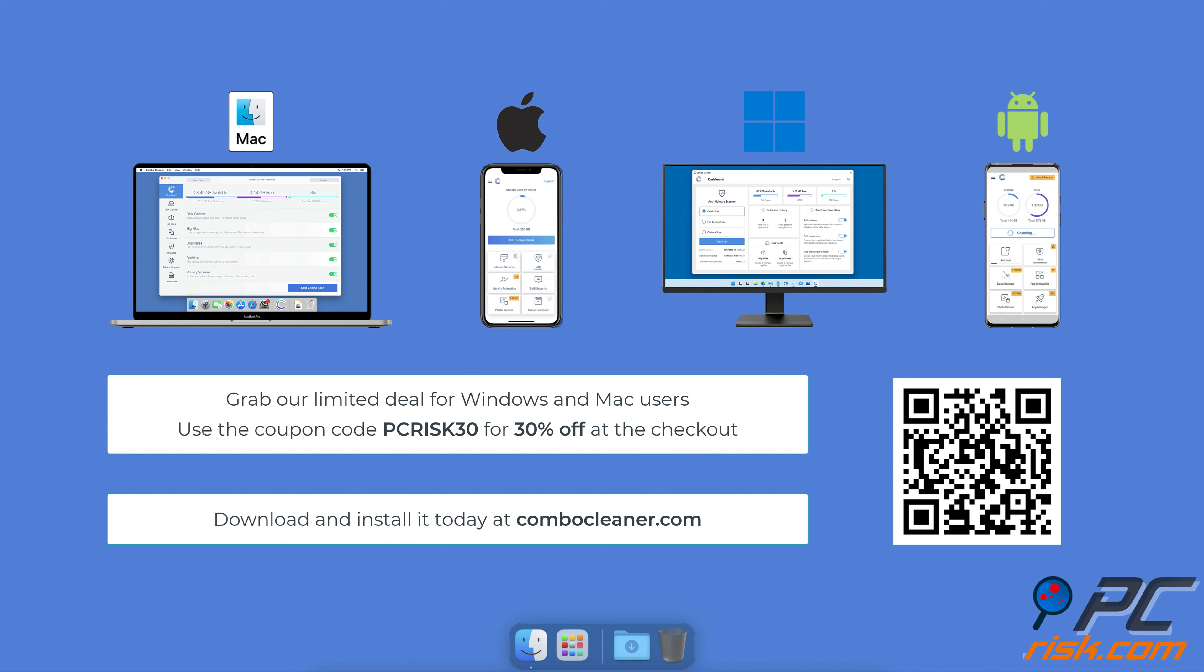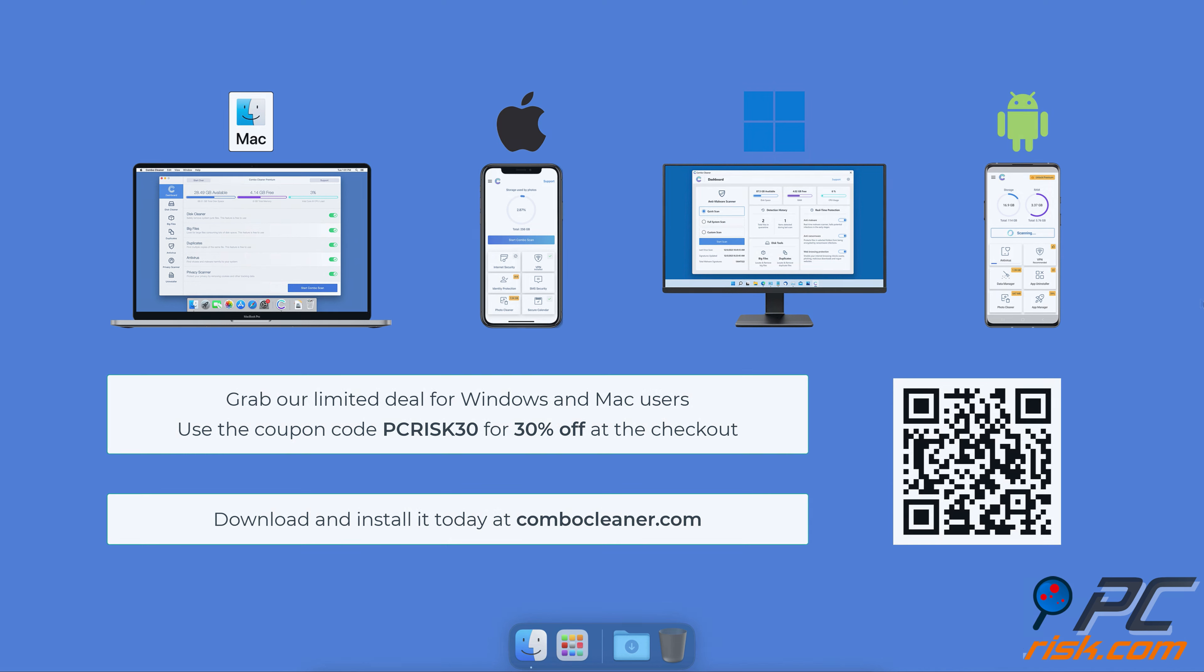Available for Windows, Mac, Android, and iOS devices. Download and install it today at ComboCleaner.com. Grab our limited deal for Windows and Mac users. Use the coupon code PCRISK30 for 30% off at the checkout.